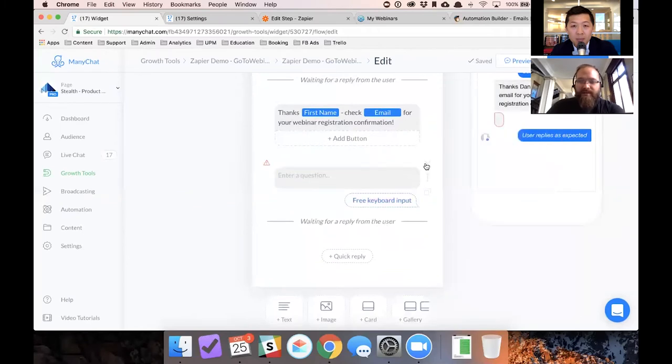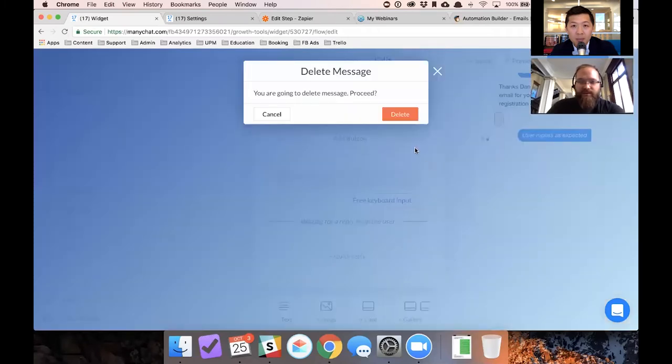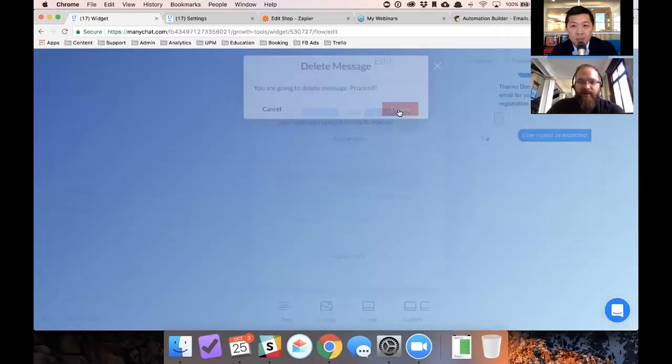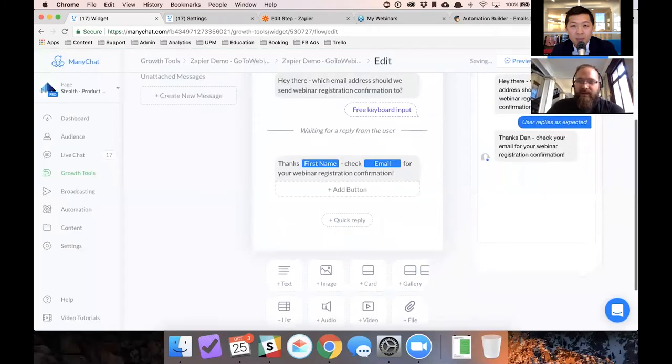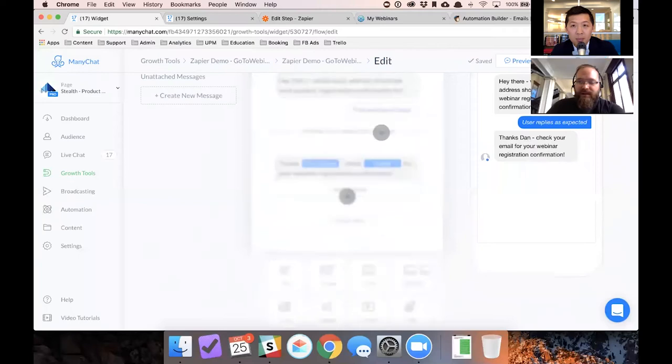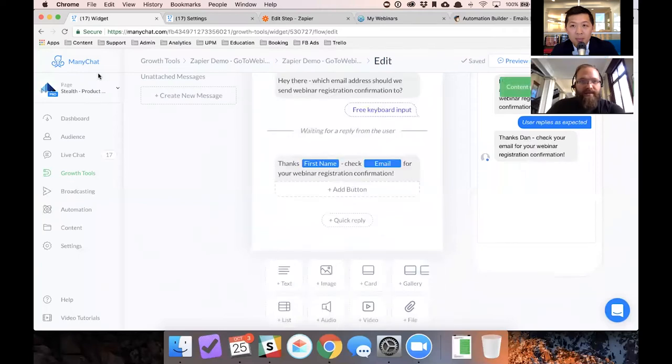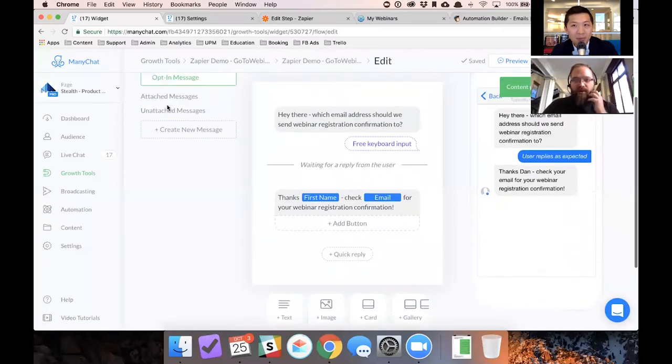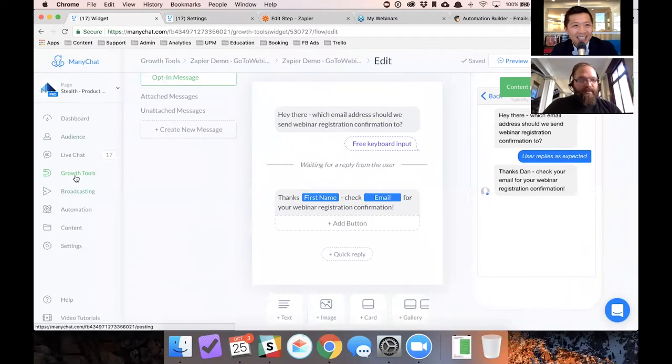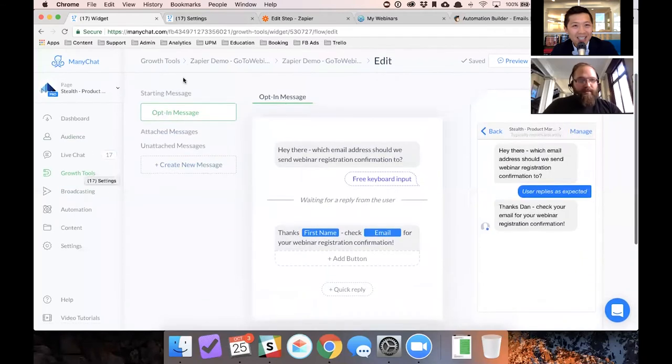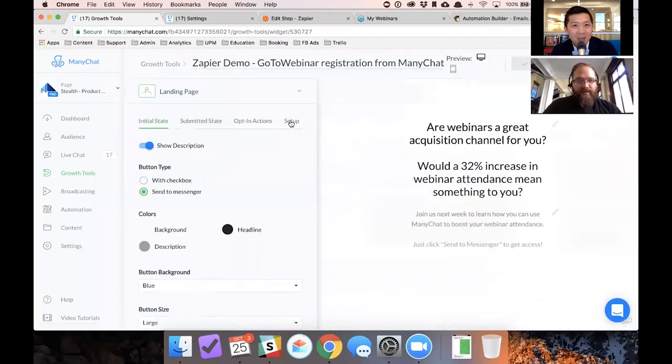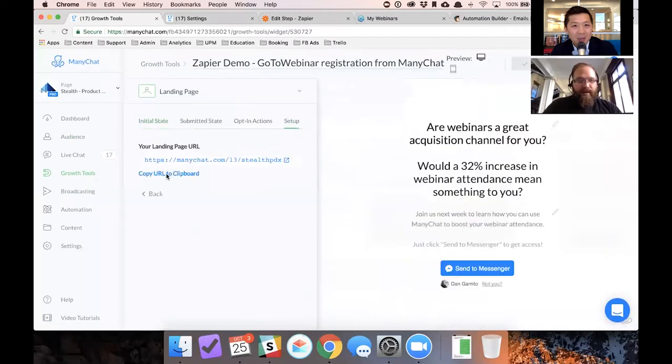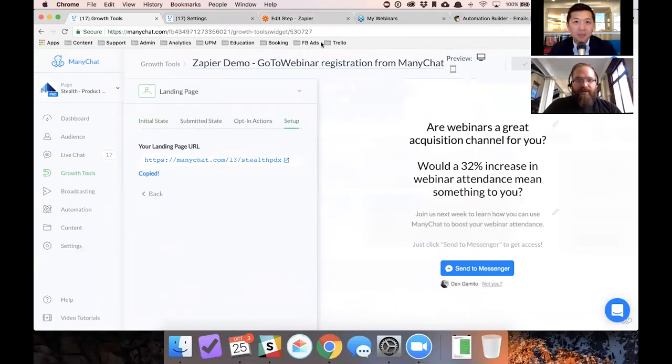So I'm going to delete this because this is just an example. And I'm going to make sure that this is published. And I'm going to give you a link to this landing page. And I'd love for you all to go through this and test it. So let's go back to this one. Set up, copy to clipboard. And I'm going to drop this into chat. Is that all right? Yes, do this, please.